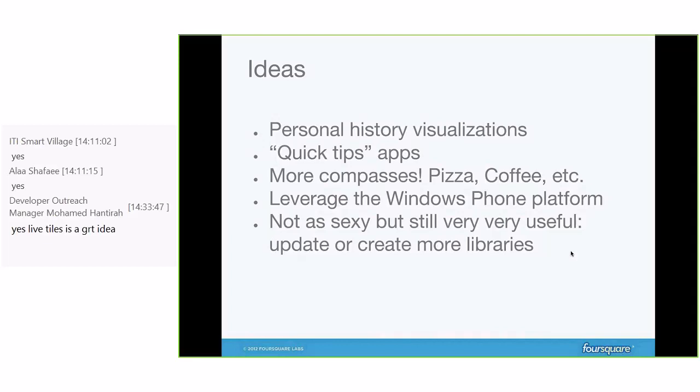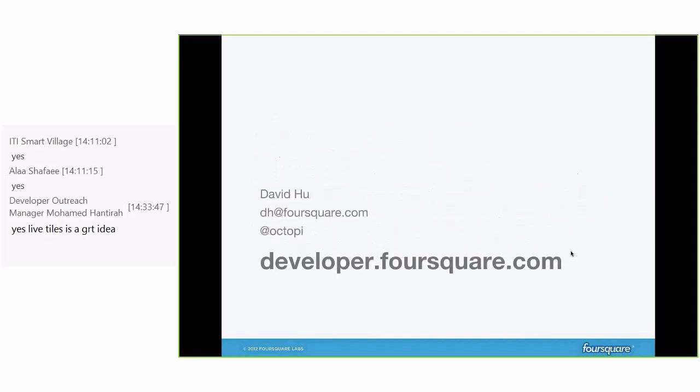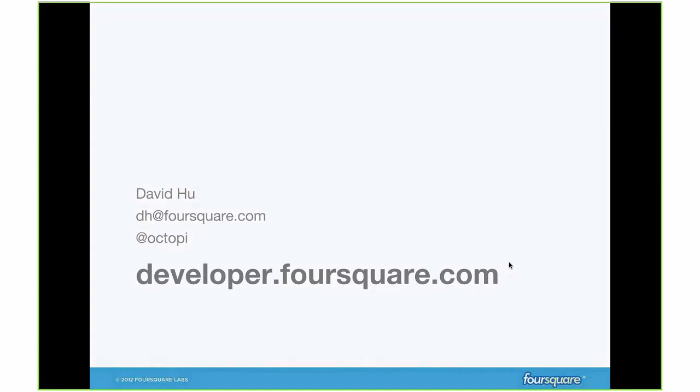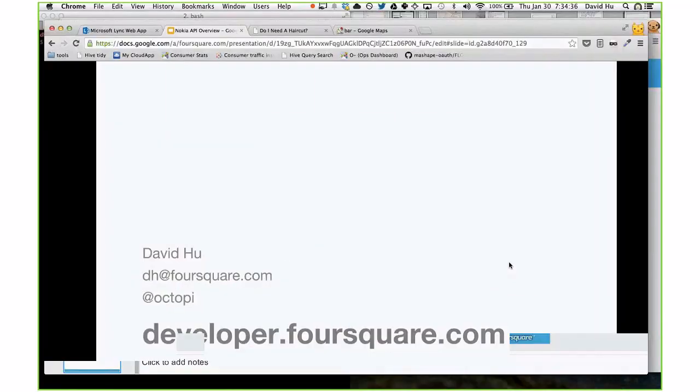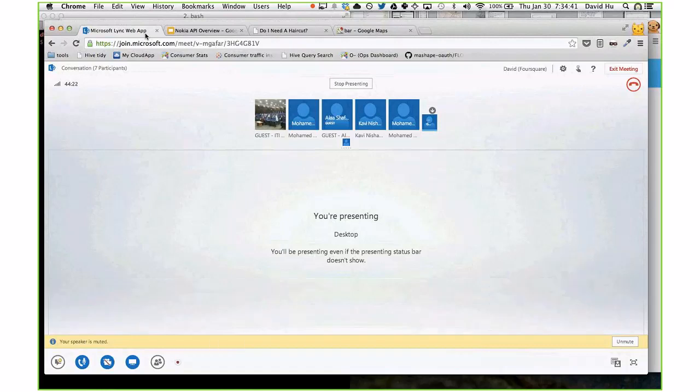Creating more .NET libraries for the community is something we always love seeing. We only have two .NET libraries available right now. If you create one and send me an email, I'll definitely put your .NET library on our developer site so more Windows Phone developers can use it. That's basically it — my name is David, my email is dh@foursquare.com, feel free to reach me directly. The website is developer.foursquare.com, and you should find most information there. I'd like to open up the floor for any questions.